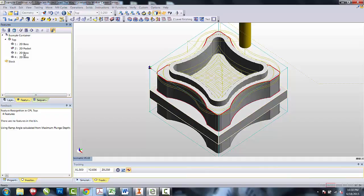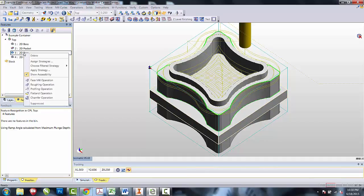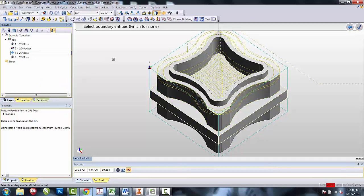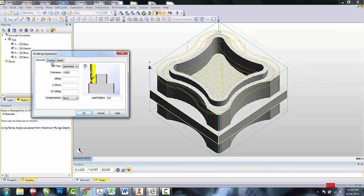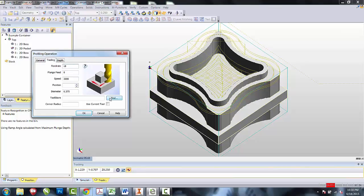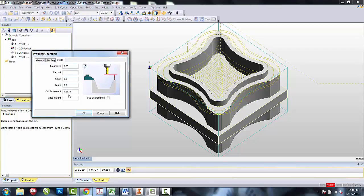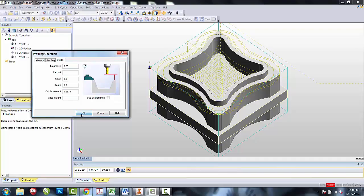I will now create the bottom 2D boss. Right click from the Features tab. Profiling, no boundaries, no offsets. Use Current Tool and the same Depths. And select OK.